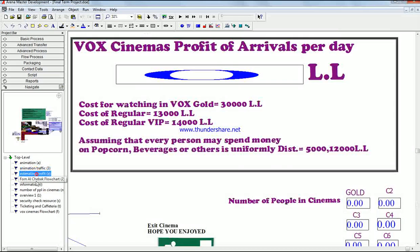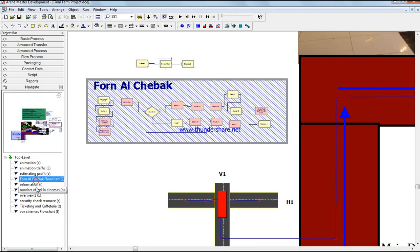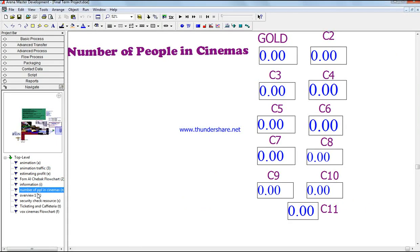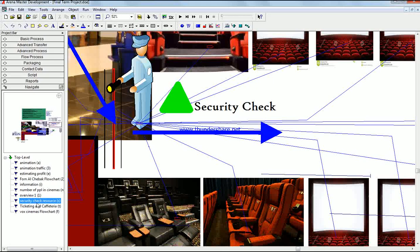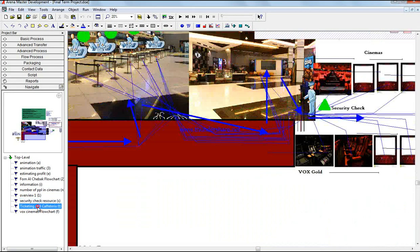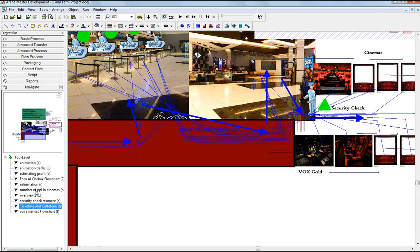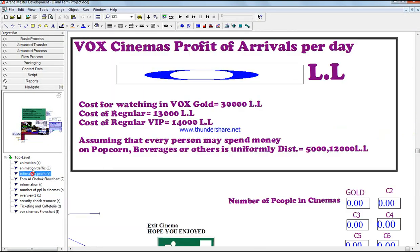You can see here, for example, ticketing and cafeterias. The cost for watching with a Gold ticket is 30,000 Lebanese pounds, regular is 13,000, and VIP is 14,000 Lebanese pounds.